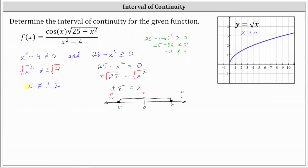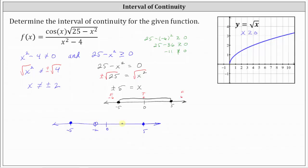We need both conditions to be true, so we need to eliminate positive two and negative two from this interval to find the interval of continuity. Sketching one more number line, we plot negative five and positive five as closed points, and because x can't equal plus or minus two, we plot negative two and positive two as open points. The interval of continuity is the closed interval from negative five to positive five, excluding negative two and positive two.